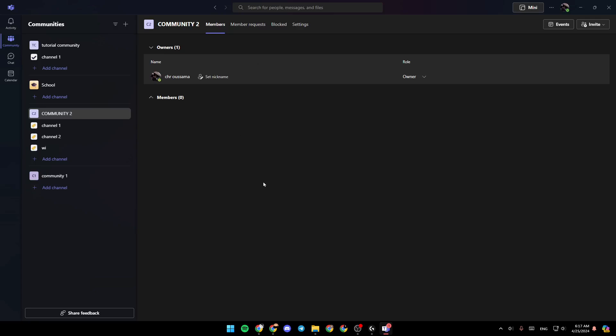So once you're here, you're going to find the list that includes all of the people in the community. All you need to do is change the role. So just click on the role right here, and then I'm going to be able to give them a role.